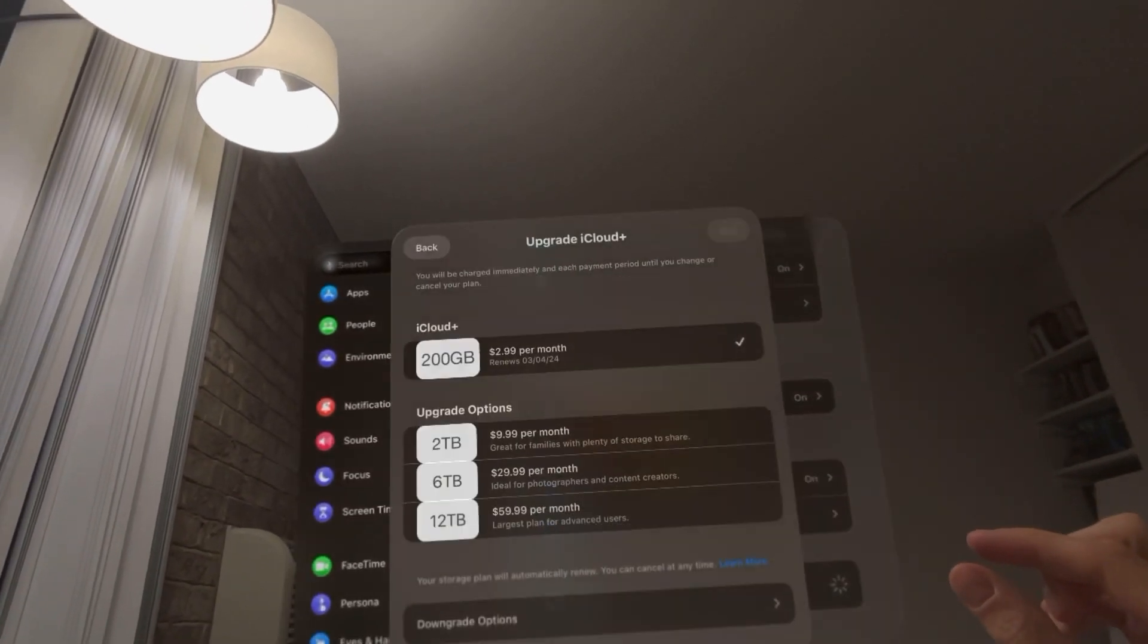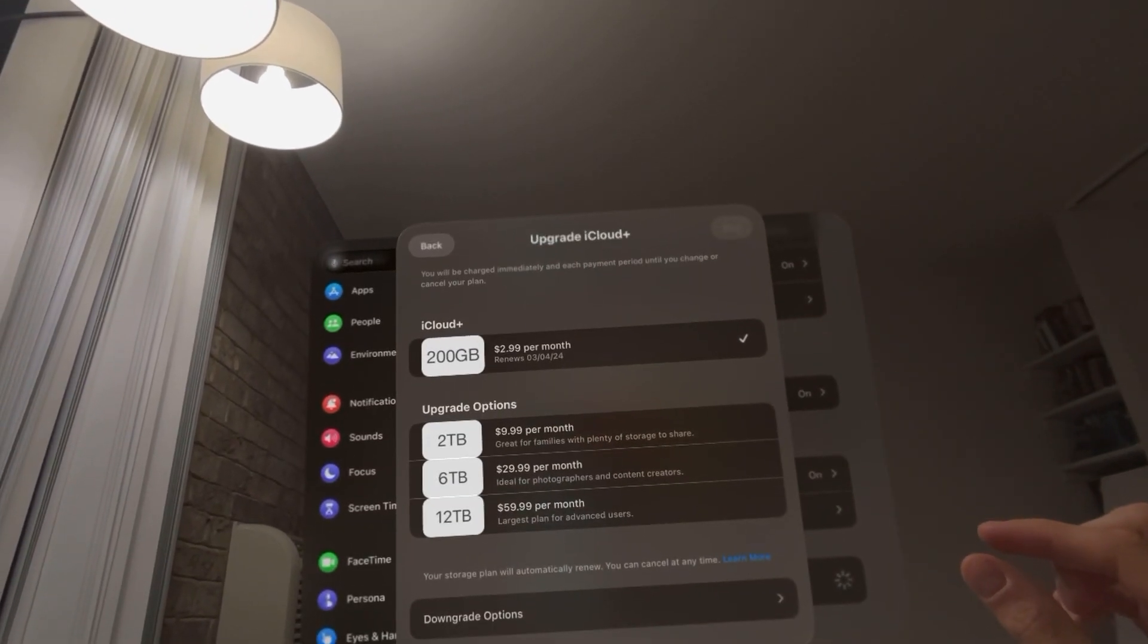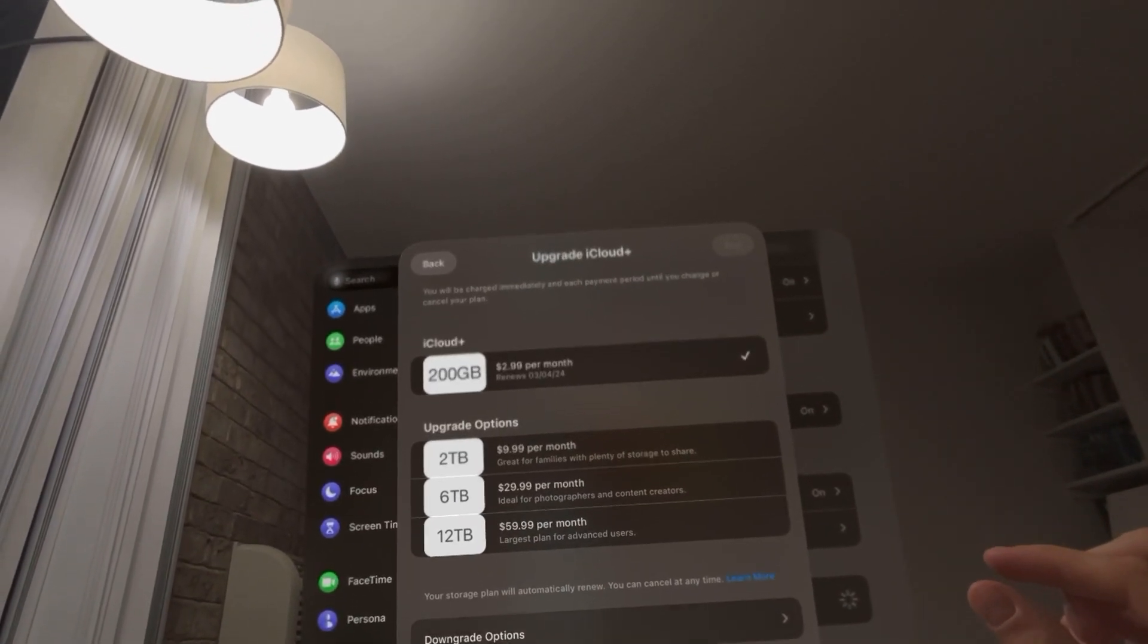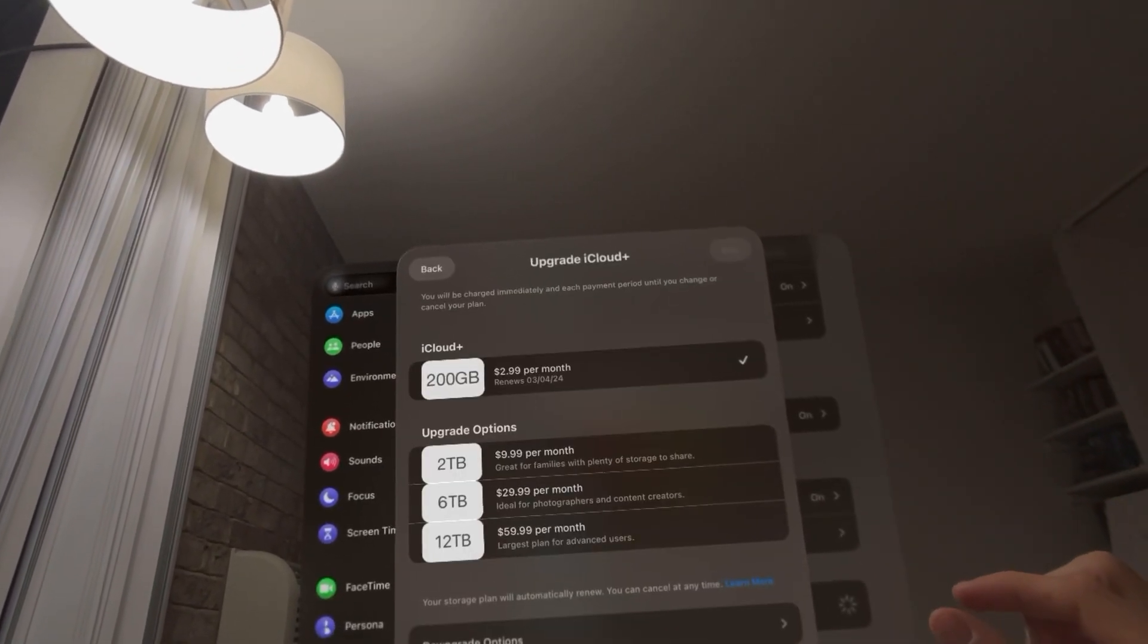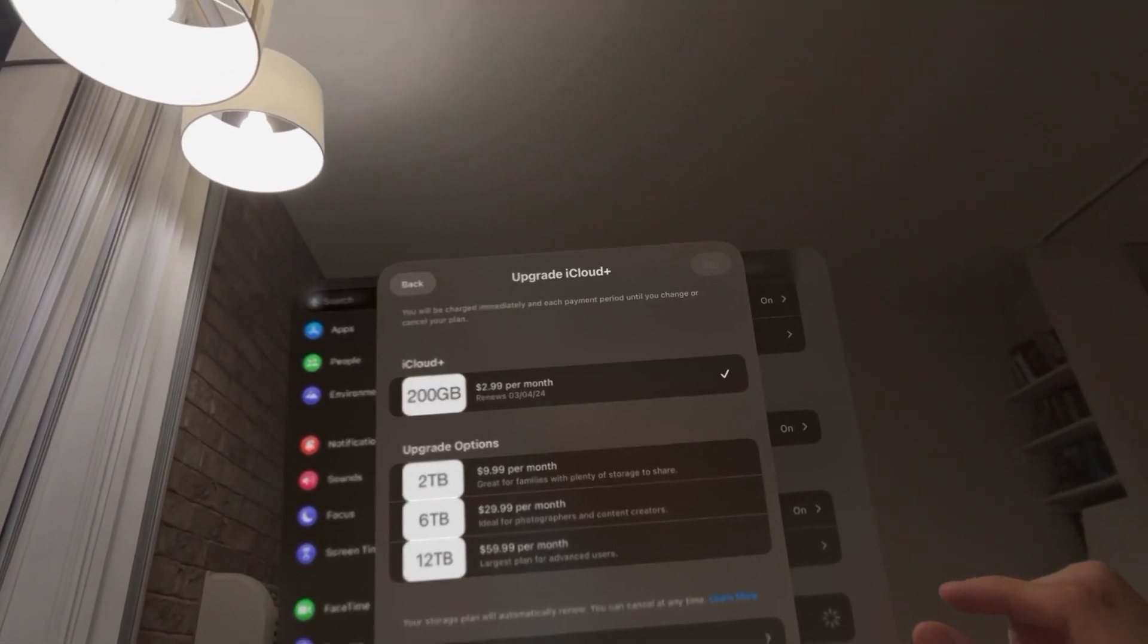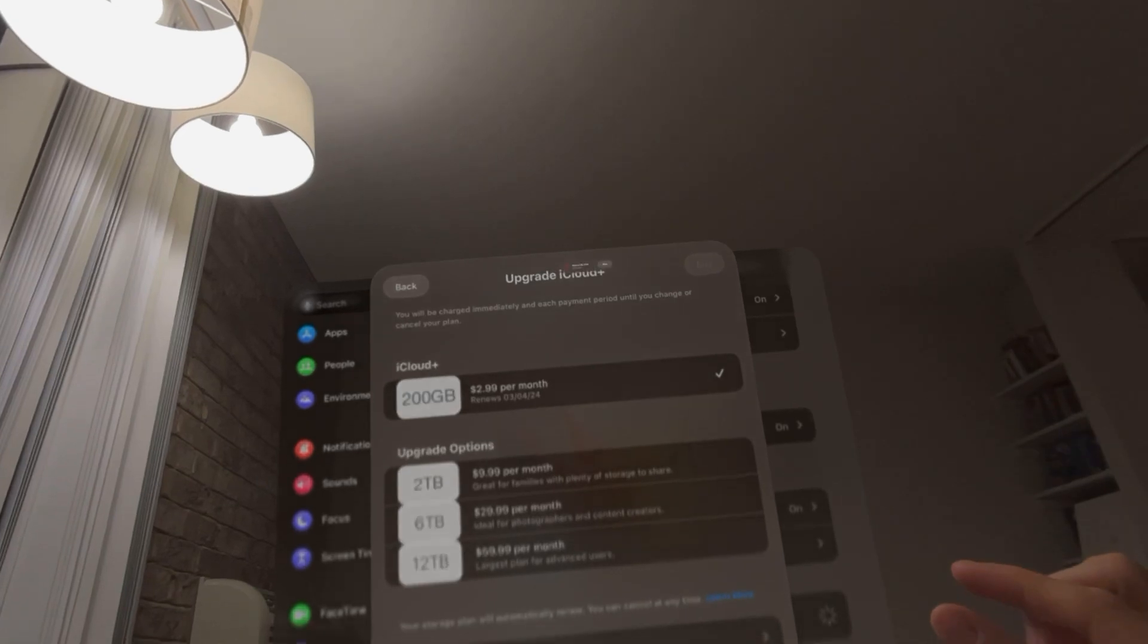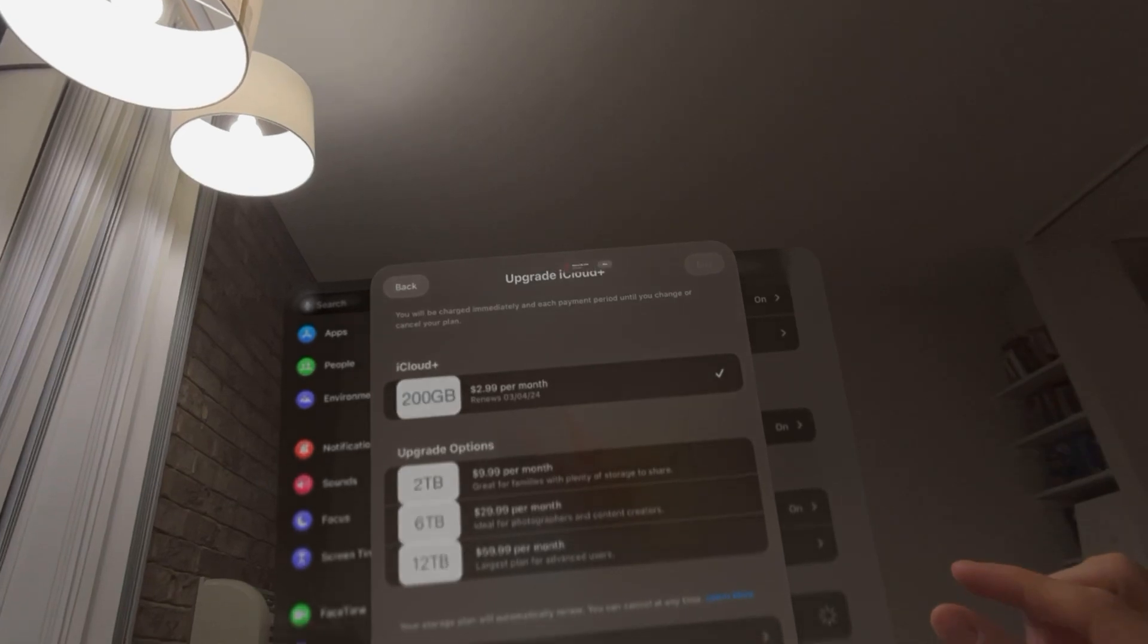Here you can see what plan you have, and you can change options or downgrade if you want a smaller one. So it's that easy to do. That's your tutorial, and I'm out. Peace.